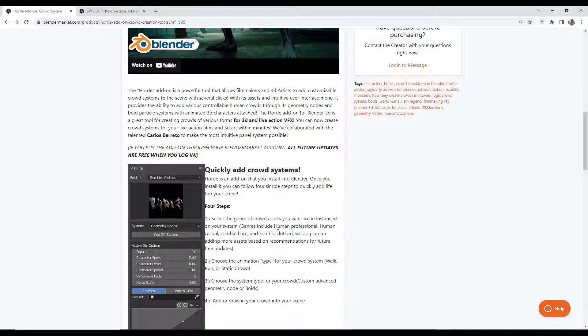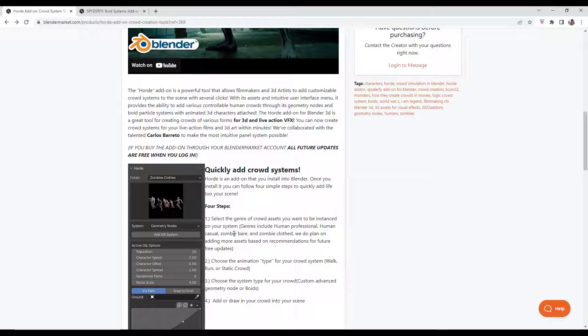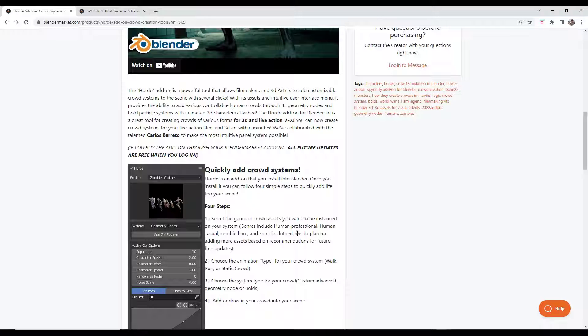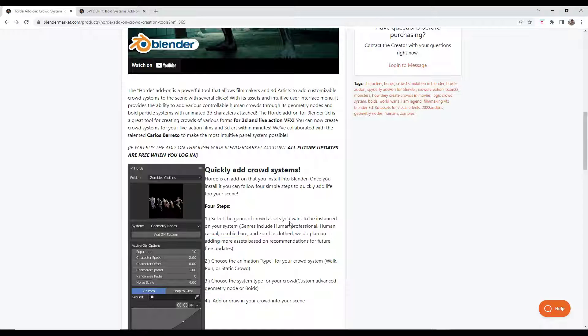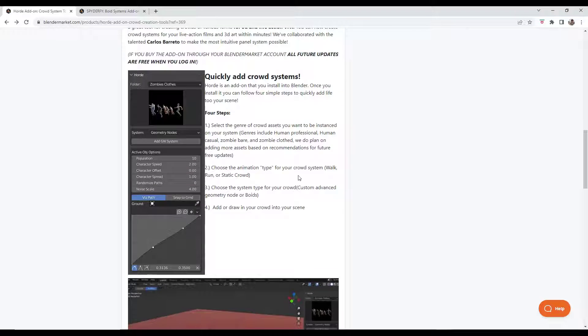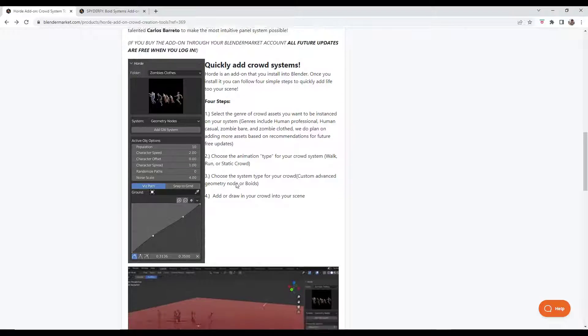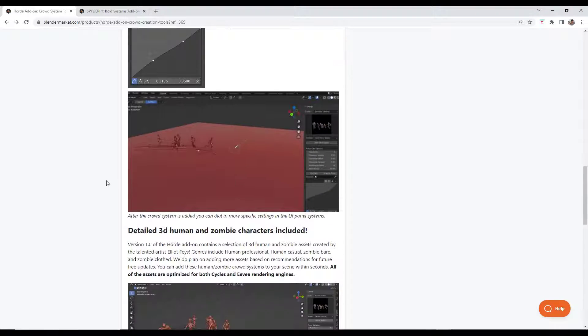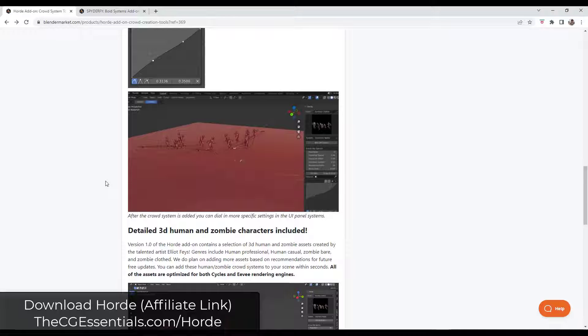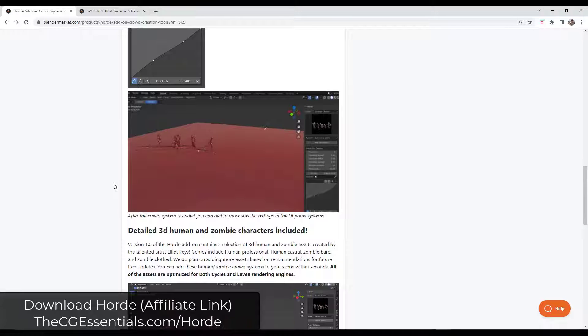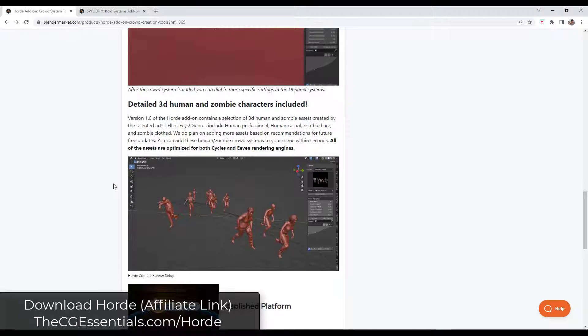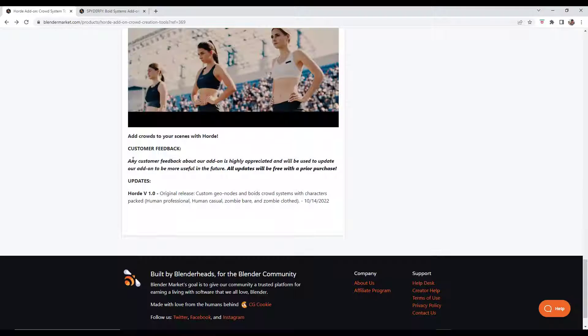So right now it includes human professionals, human casual, zombie bear, and zombie clothed. They are planning on adding future assets to this add-on as well. But basically you can use this to set up what the crowds do inside of Blender. I will link to this on this page, but let's jump over into Blender and take a look at the way that it works.